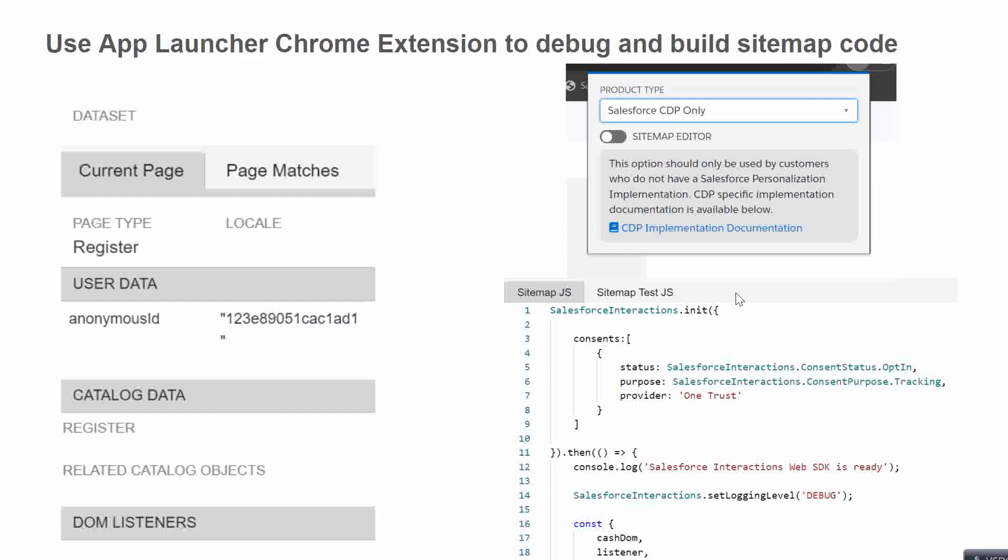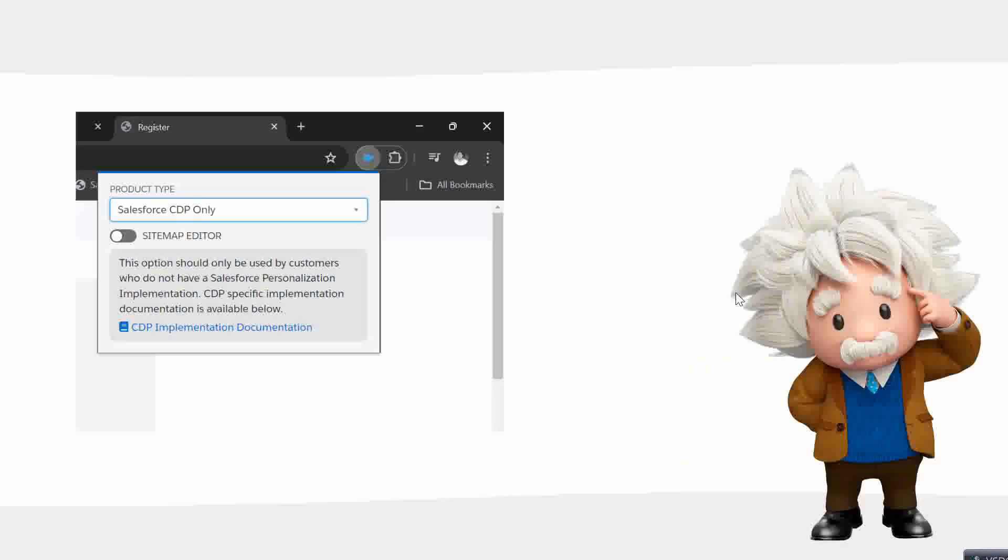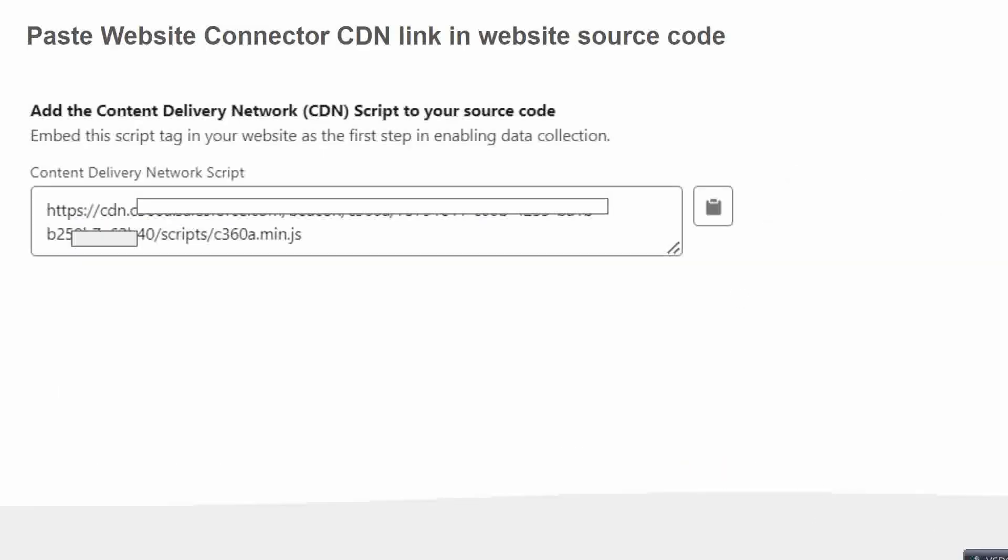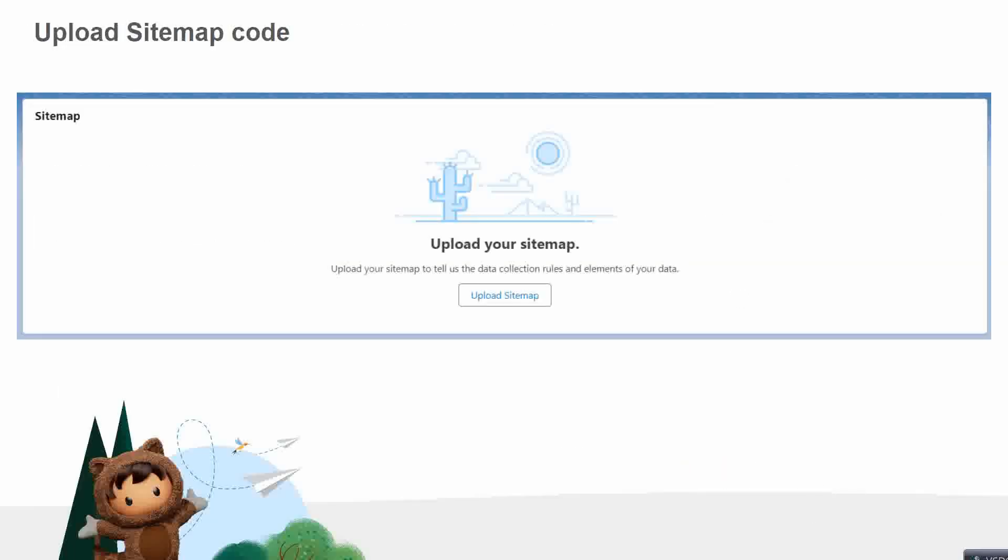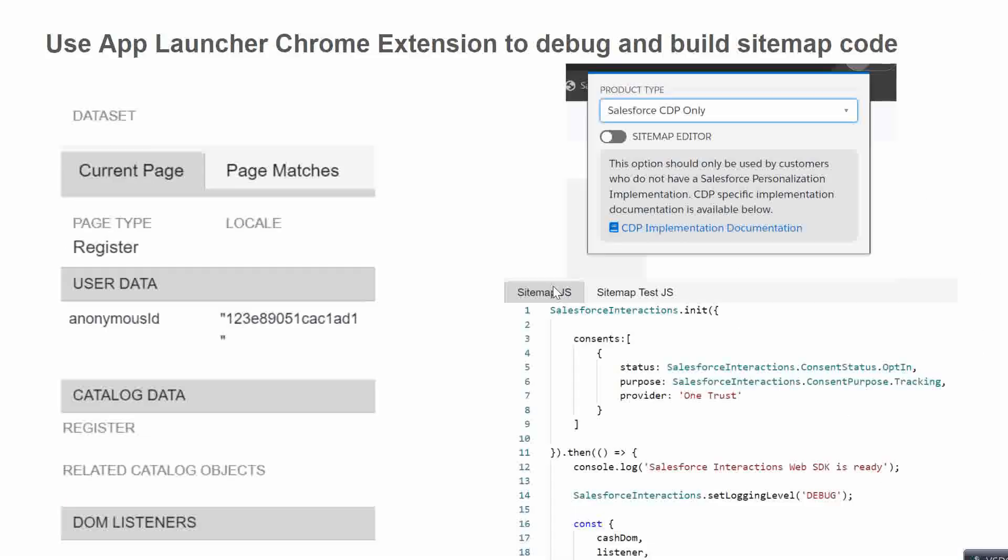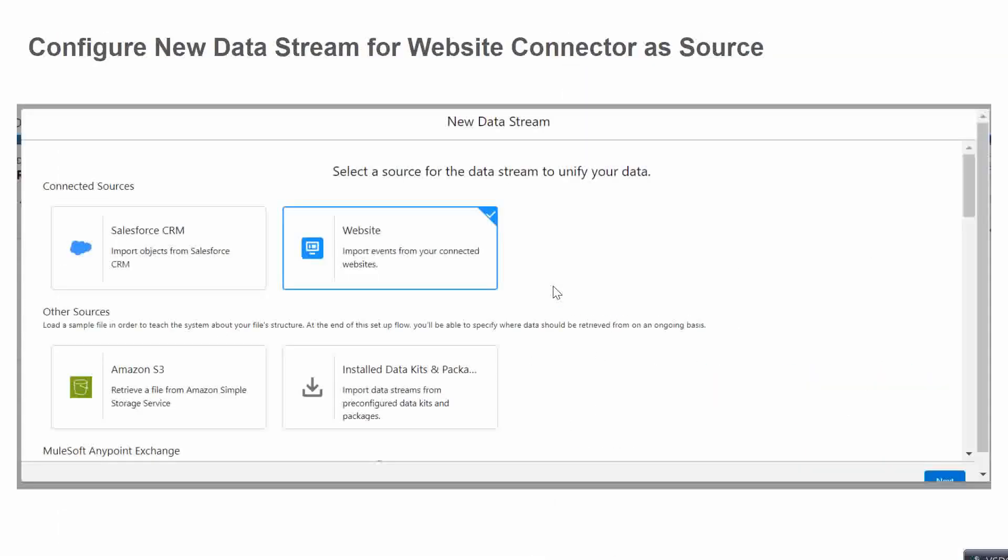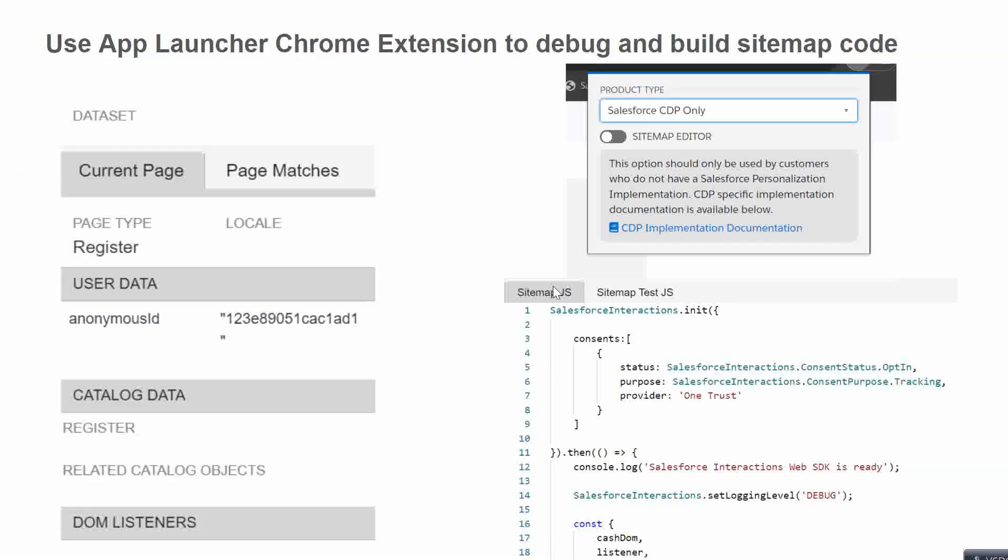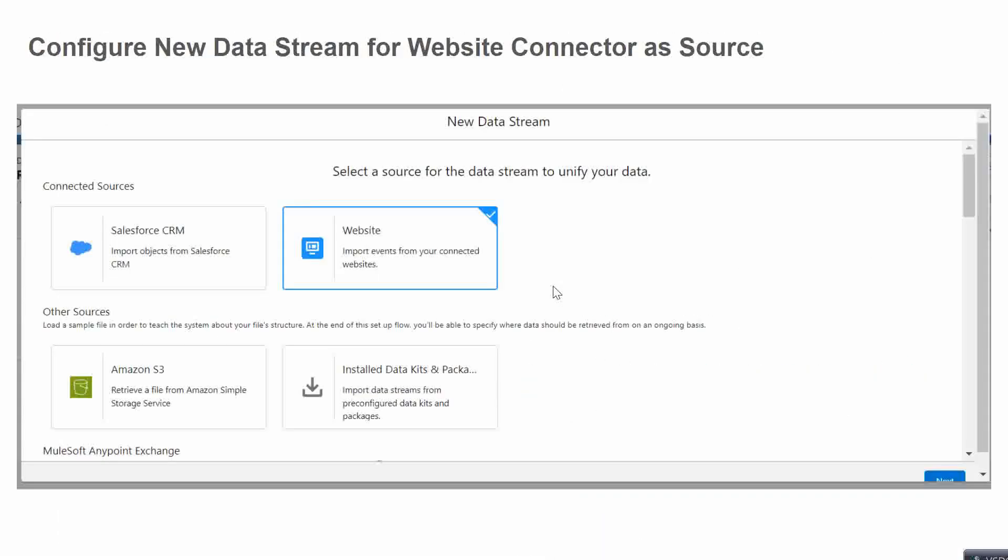Once your sitemap is tested and you are sure that this is working, you can go back to this screen in the connector which you have created recently and you can upload that sitemap here.